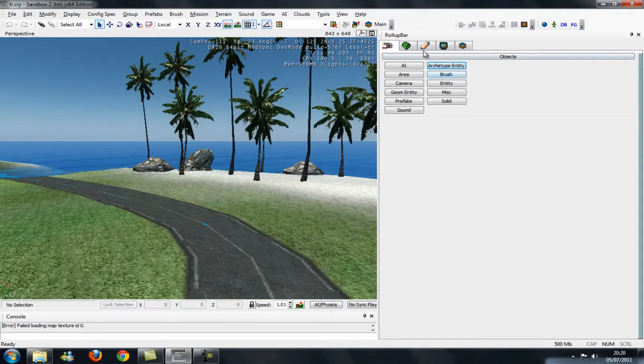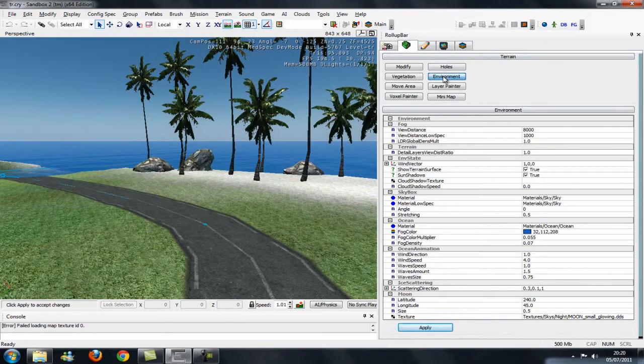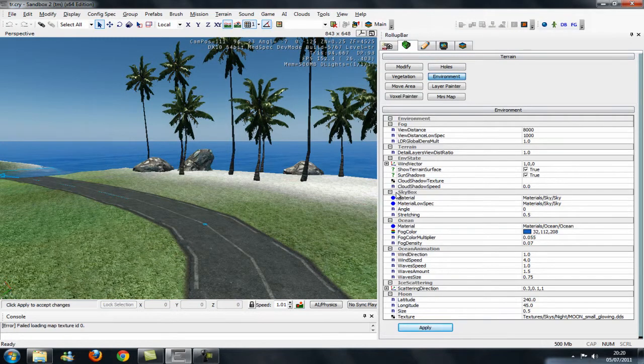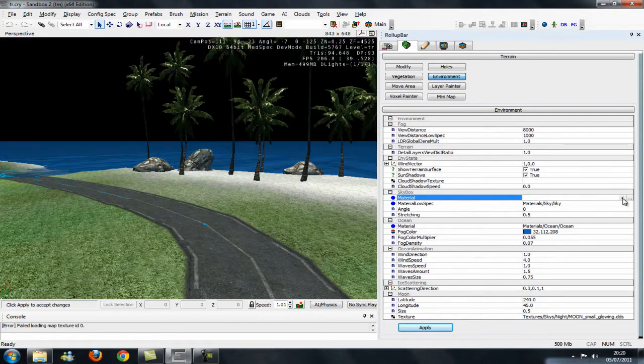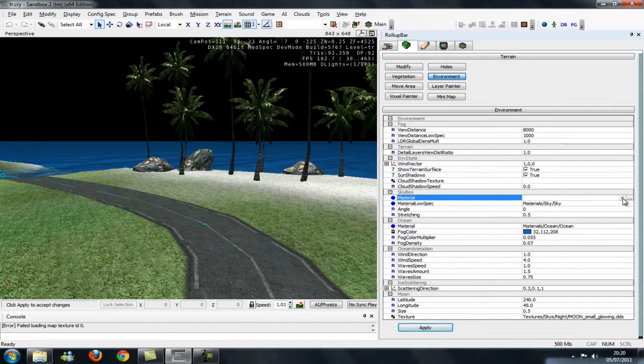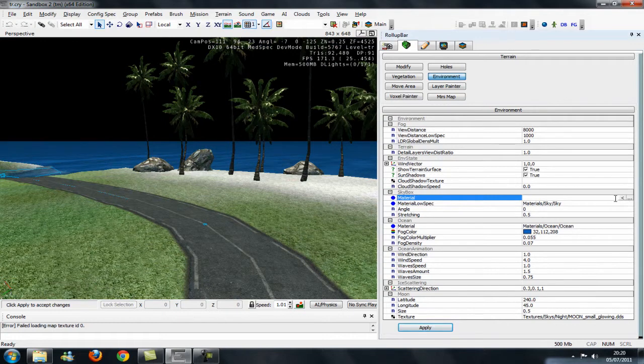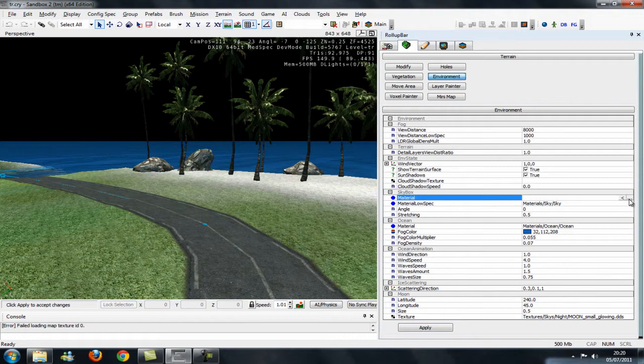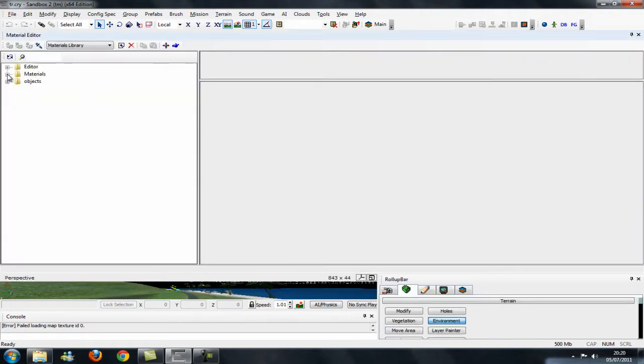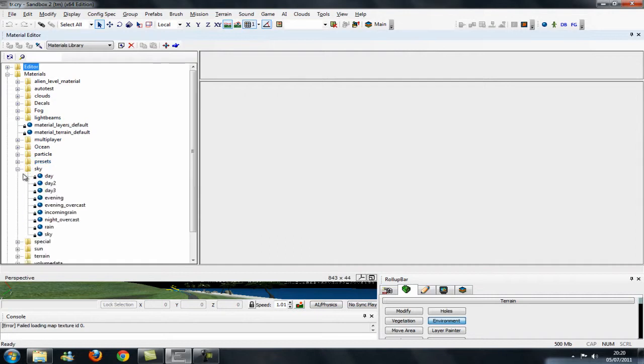So all you do is you hit this hill terrain thing and you hit environment, and you go down to where it says skybox here and where it says material. Click the little arrow and you see it will show you what it is, but just hit the little dots. Click materials, sky.